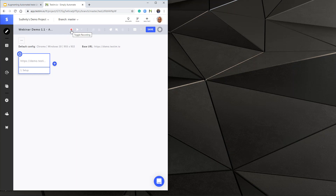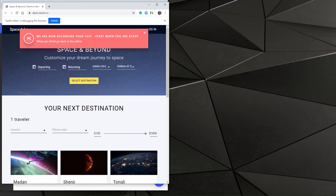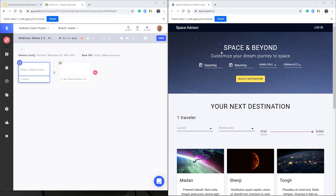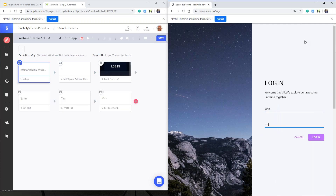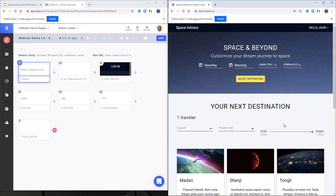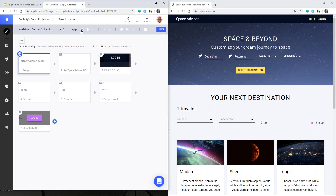I can create my automated test by using recording — clicking on the red button. This brings up my application under test, which is a demo application from Testim. I can now click on login, type in a user and a password to create a simple automated test. I can stop the recording using the red button again. That's how simple it is to create an automated test using recording in Testim.